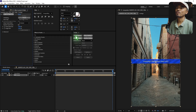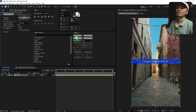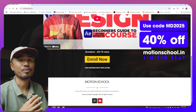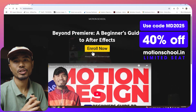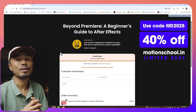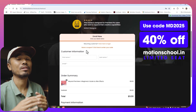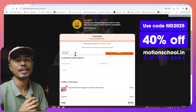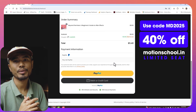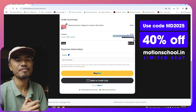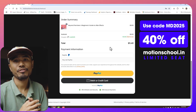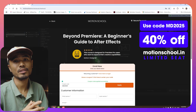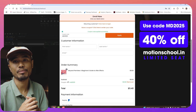We're going to wait for After Effects to do its thing. Meanwhile, if you're new to After Effects and coming from Premiere Pro, I have a course on my website motionschool.in. I have a discount running for just 50 students — use coupon code MD2025 to get a 40% discount while checking out. The link will be in the description below.